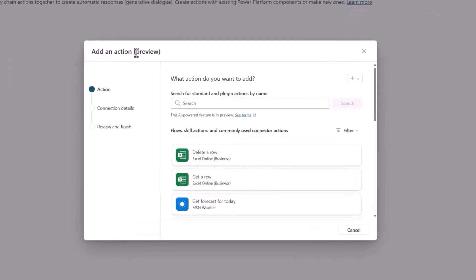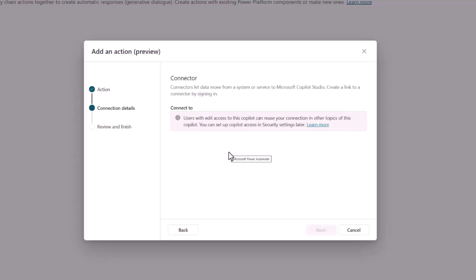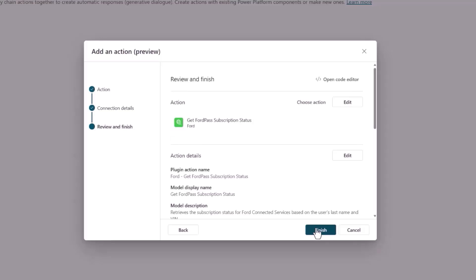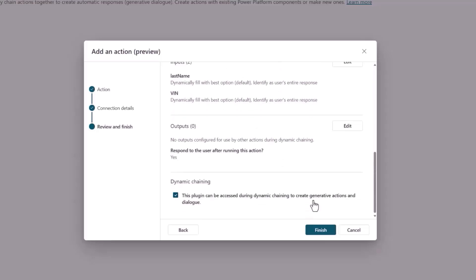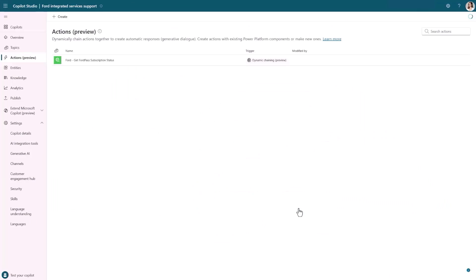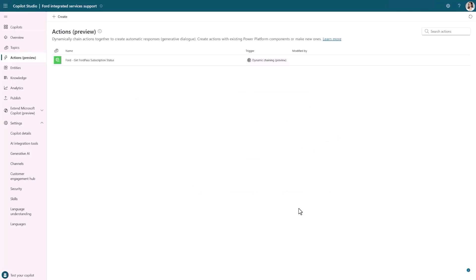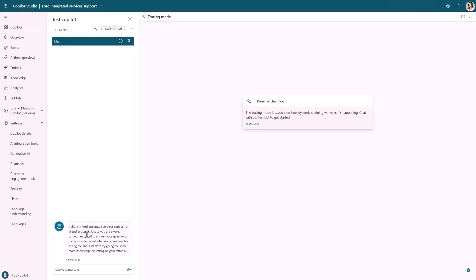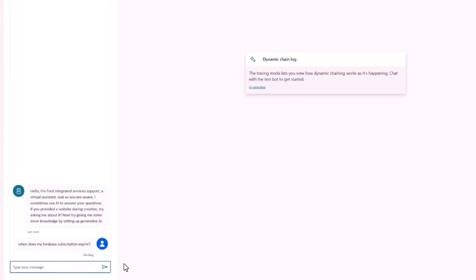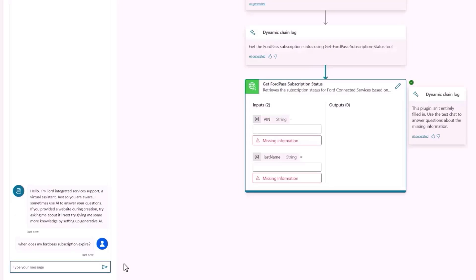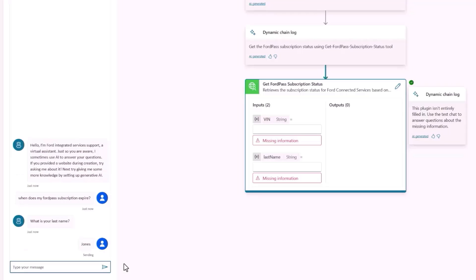I can search across the thousands of connectors and Power Automate flows available. As you can see, I already have a custom connector, which wraps the subscription status API. When I select this connector, the plugin action metadata, which will allow my Copilot to understand what this plugin is and when it should be invoked, are already filled in for me. A Forward customer could now ask about their Forward Pass subscription status and the Copilot will automatically select the new plugin based on the description we provided using Azure OpenAI. Copilot correctly identifies that it doesn't have a value for the vehicle identification number, nor the last name of the customer, two inputs required by the connector. And so it dynamically generates questions to ask the user for this information.